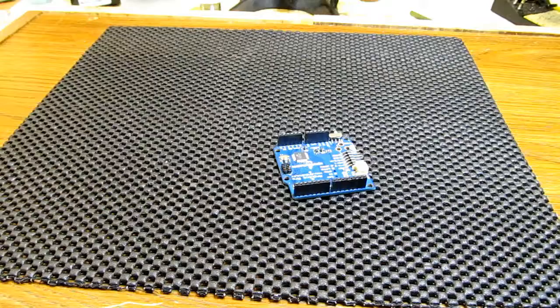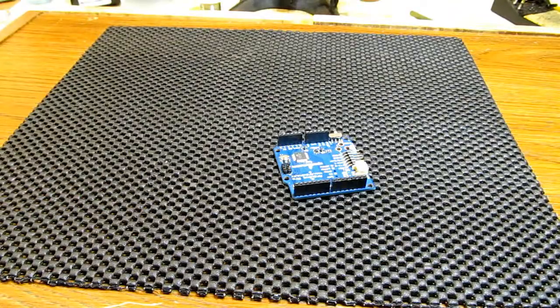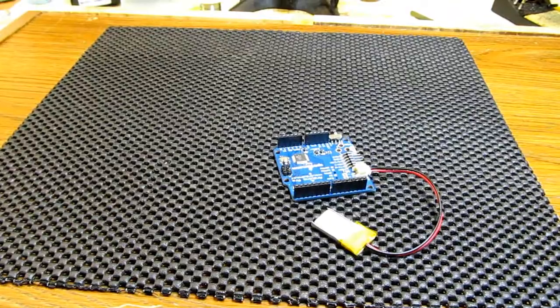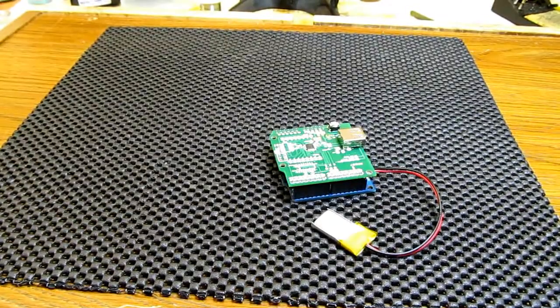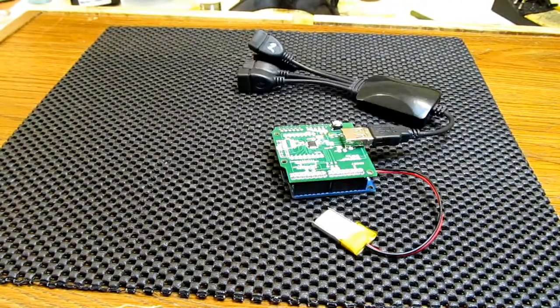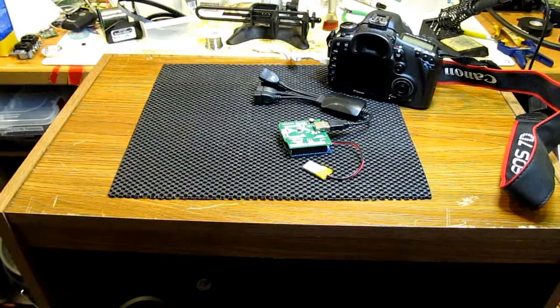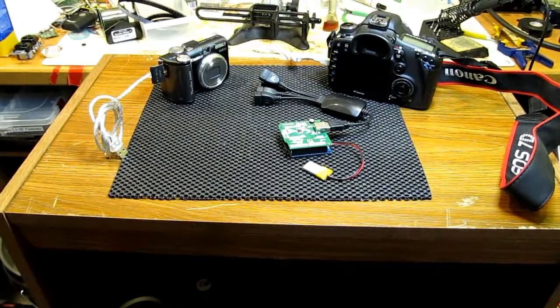For this demo I used 3.3V Arduino Pro, LiPo battery, USB host shield version 2.0, USB hub, Canon 7D and PowerShot A640.